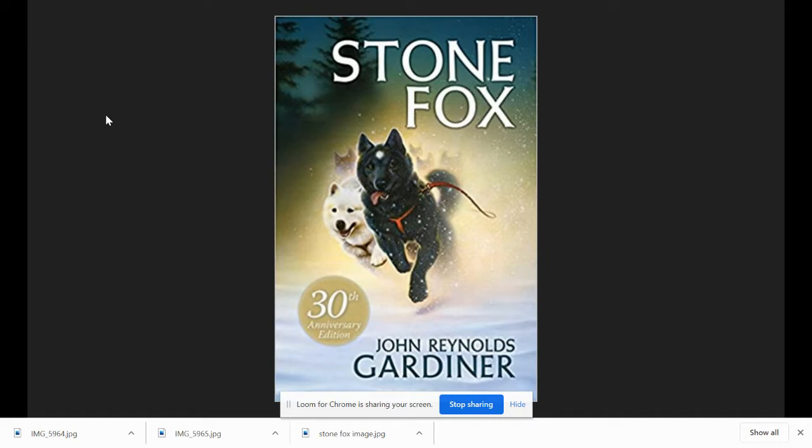Chapter 1: Grandfather. One day grandfather wouldn't get out of bed. He just lay there and stared at the ceiling and looked sad. At first, Little Willie thought he was playing.